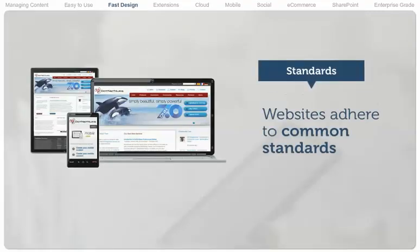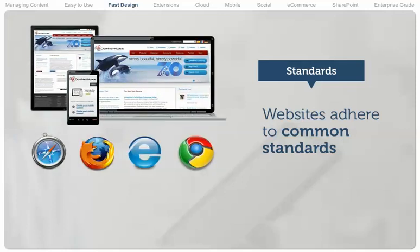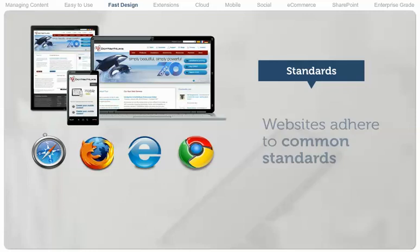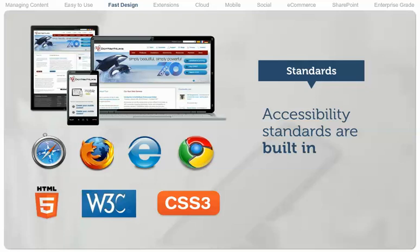.NET Nuke websites adhere to many common standards, ensuring websites built on the platform are compatible with all popular web browsers, smartphones, and tablets. Website accessibility standards are built-in, guaranteeing easy access to the broadest spectrum of visitors.